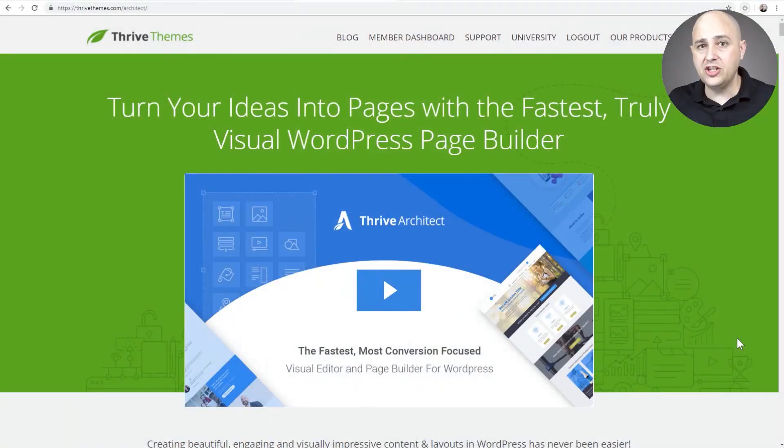In this video, I'm going to teach you how to create a full featured sales funnel using Thrive Architect with CartFlows. It's going to be quite easy to do. Let's jump into it.